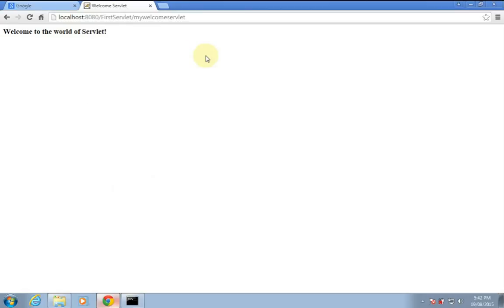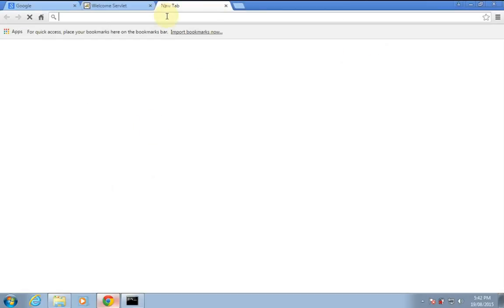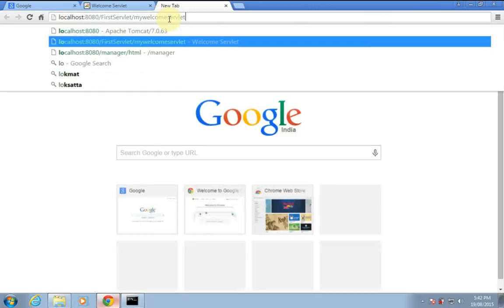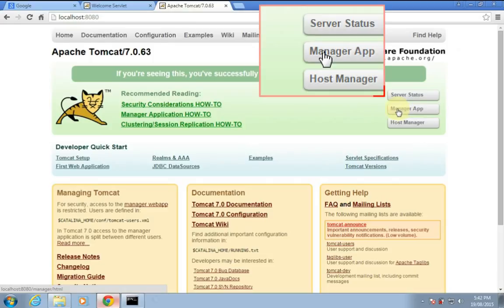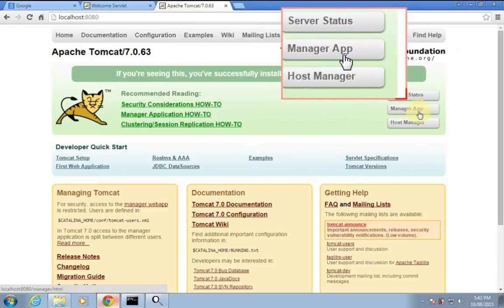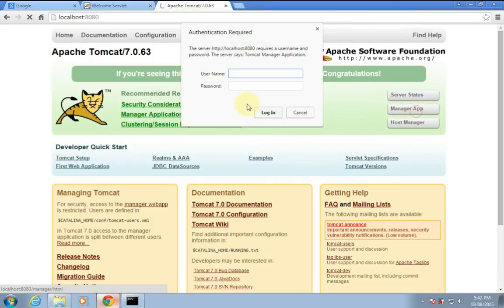So I will reload this — it is not going to reflect. So I don't have to restart the Apache Tomcat server; I just have to use the manager role. Click on Manager App.